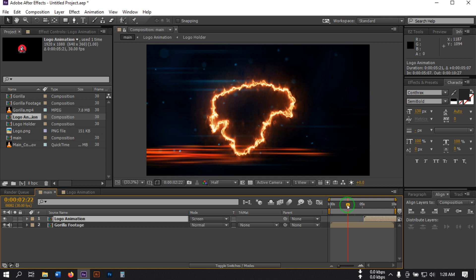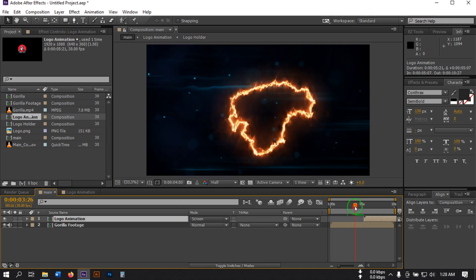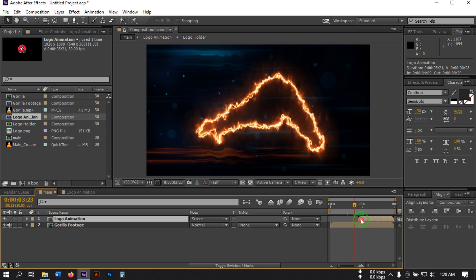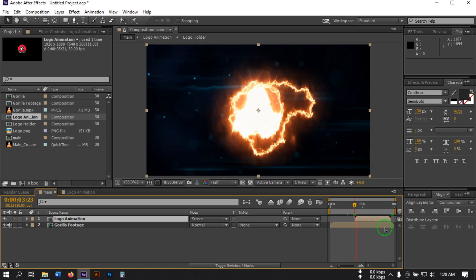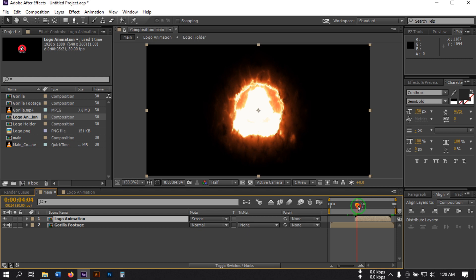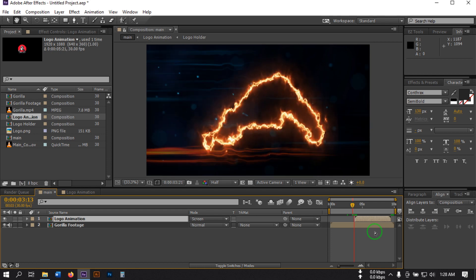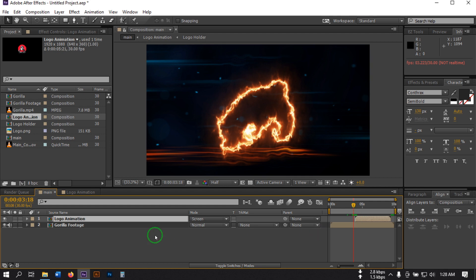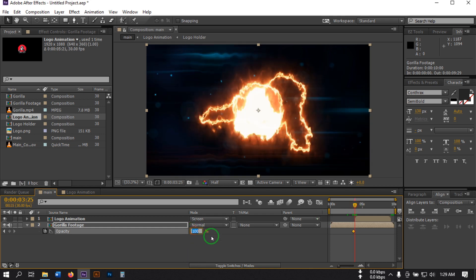Set it to something like five seconds. Go here and drag this logo composition to here. Now select the gorilla footage, press T to open Opacity, create a keyframe. Then go to a point like this and make the opacity 0.